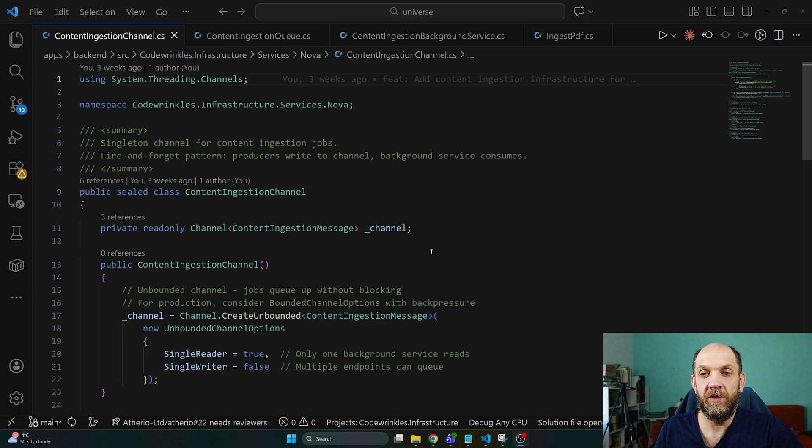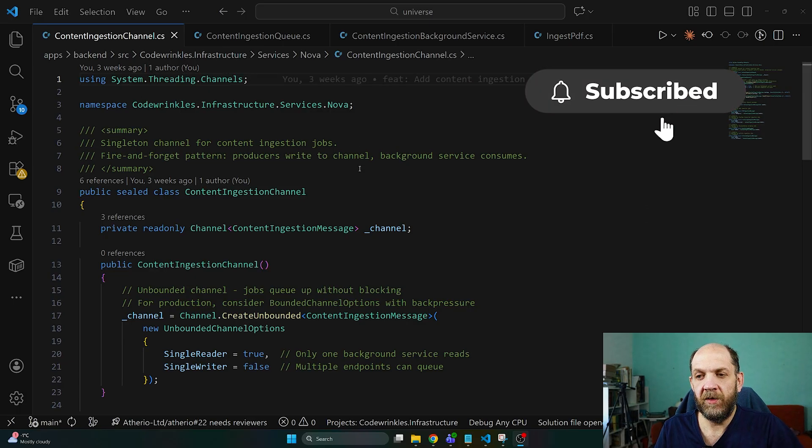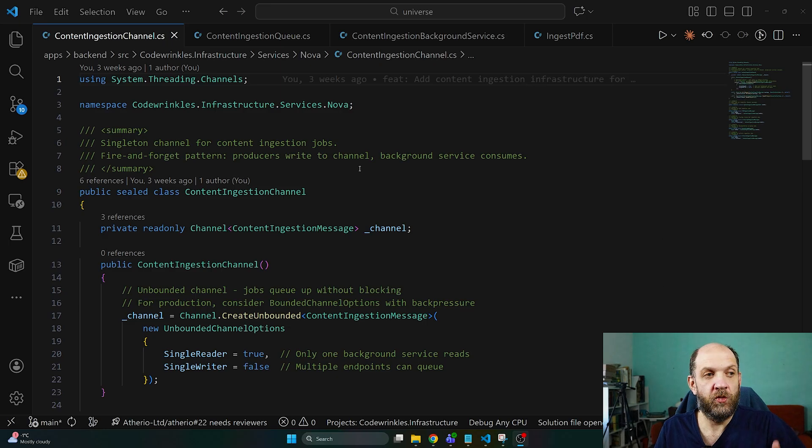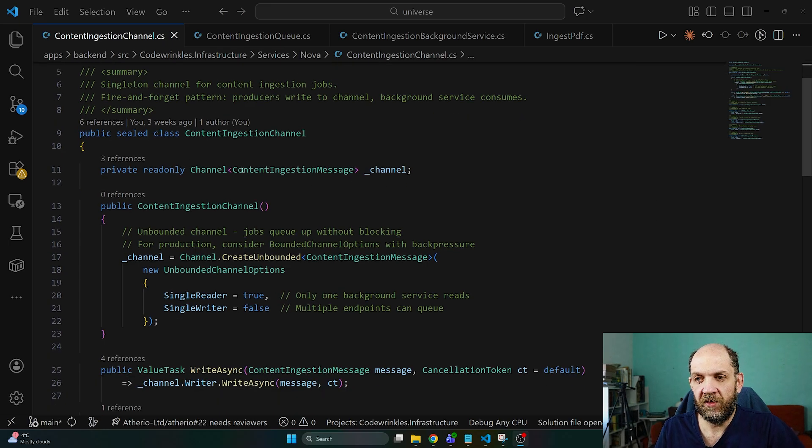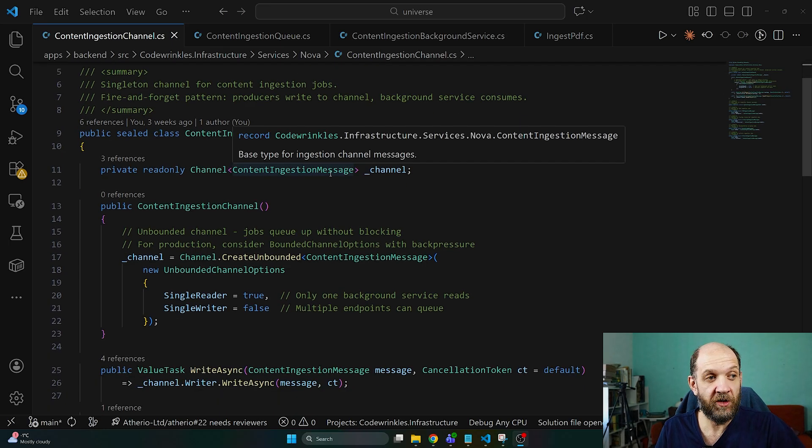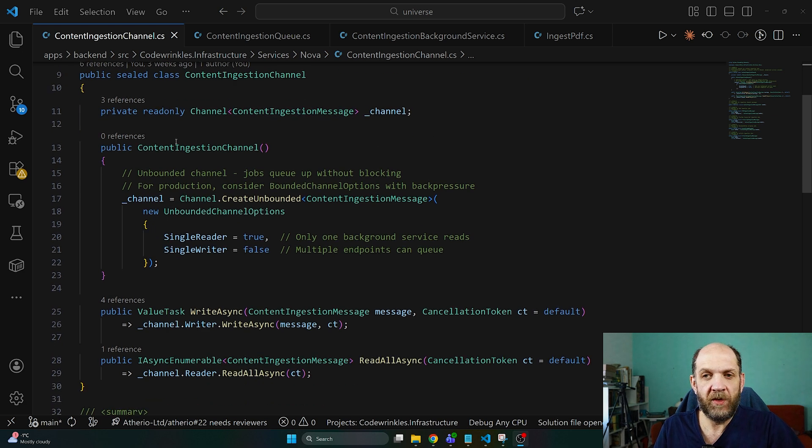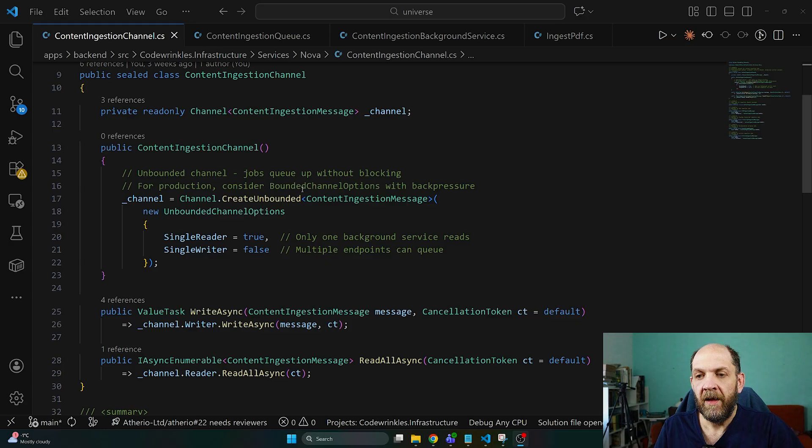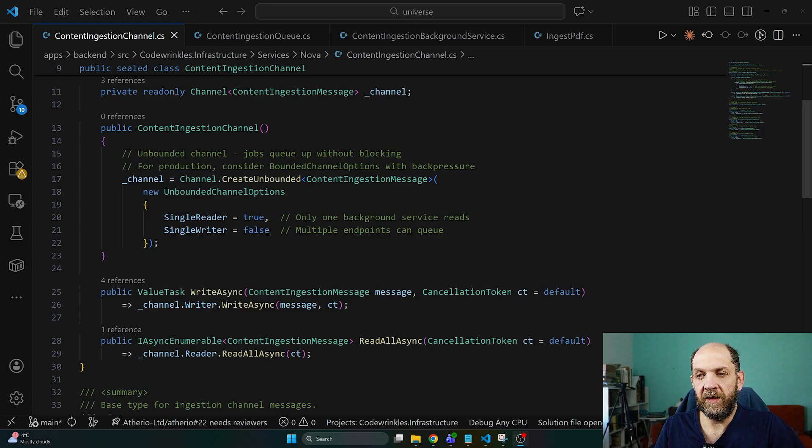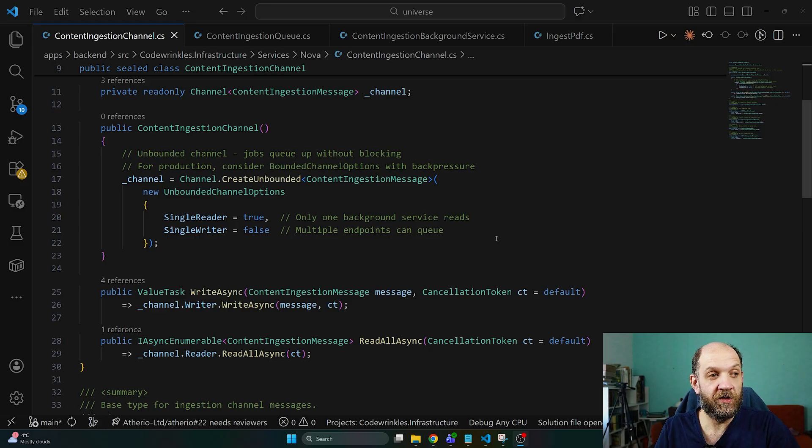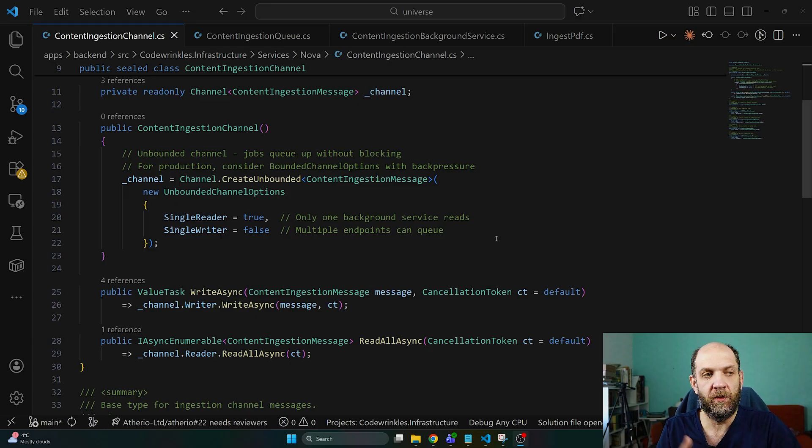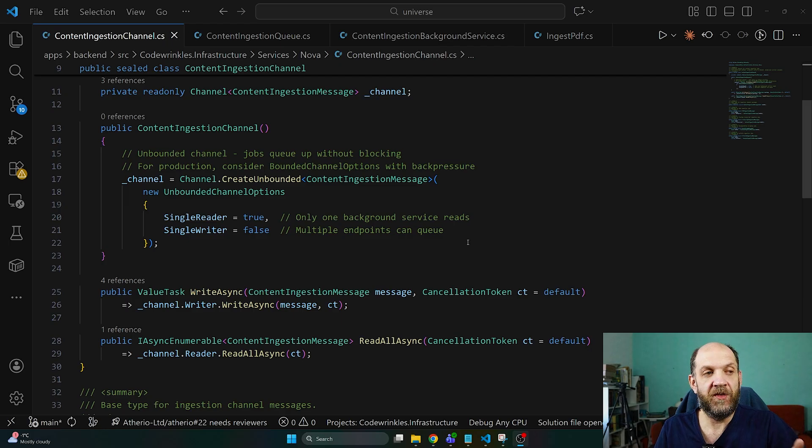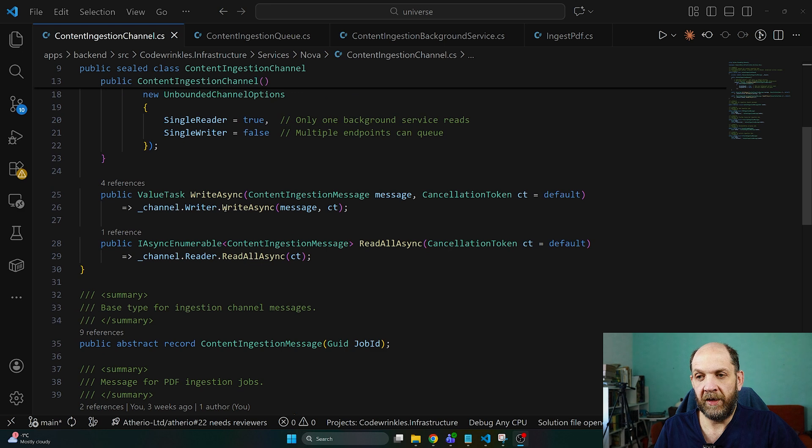Now let me show you also the more complicated example with the content ingestion part. For this one I have a ContentIngestionChannel, it's very similar conceptually to what we had with the email channel. In this case we just have a Channel<ContentIngestionMessage> which describes a content ingestion message. Once again in the constructor we create an unbounded channel with a single reader because we have only one background service that will read from this, and single writer false because we will have multiple endpoints that would be able to use this channel like the endpoint to ingest a PDF, the endpoint to ingest official docs, the endpoint to ingest an article or to scrape a YouTube video captions. Then we just expose the same methods like WriteAsync and ReadAllAsync.